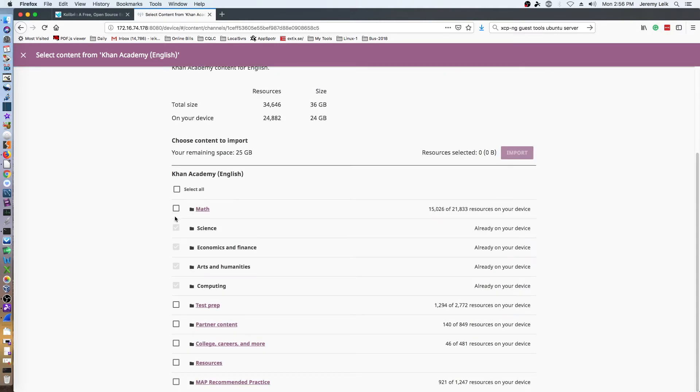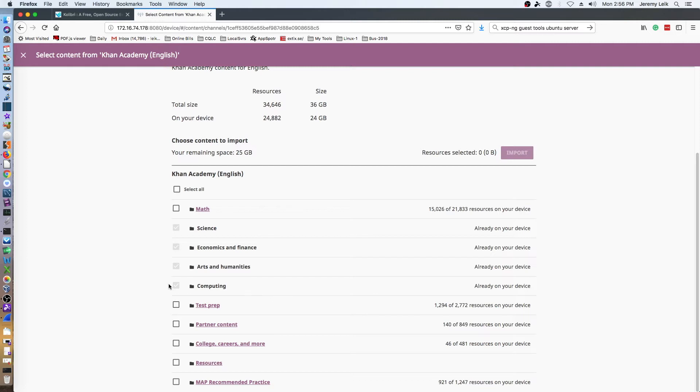I'll give this another minute or so and it should load up everything else from Khan Academy. As you can see, I have loaded part of the math, science, economics and finance, arts and humanities, and computing. And I have left some of the others - test prep, partner content, college careers or more resources, and map recommended practice - that I could load at a later time.